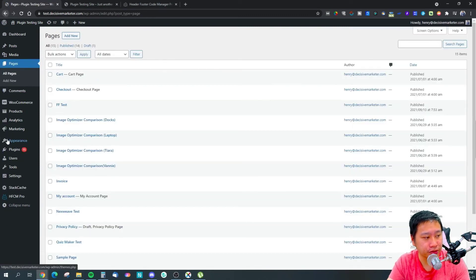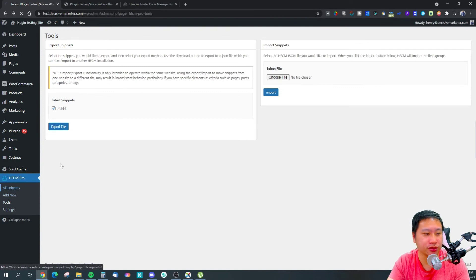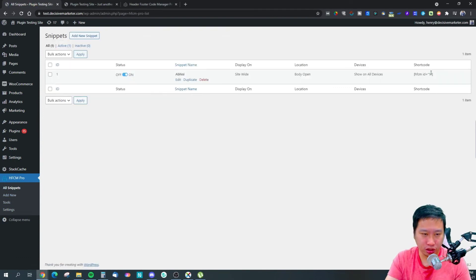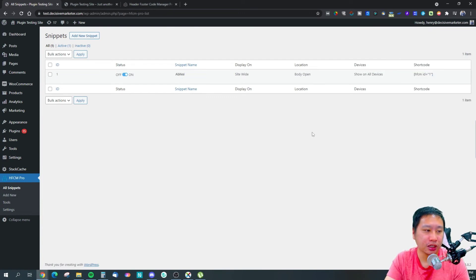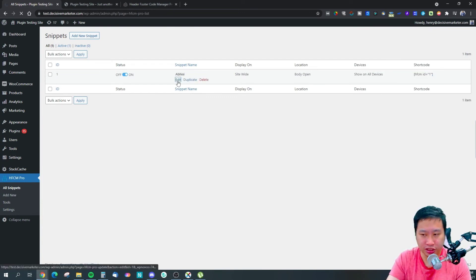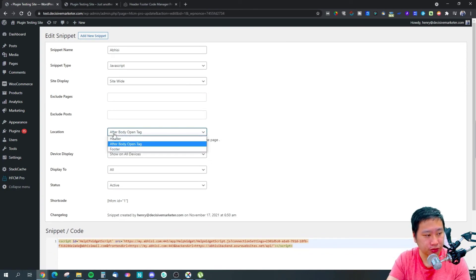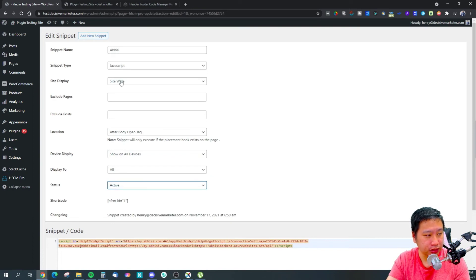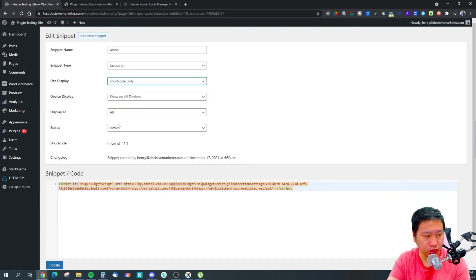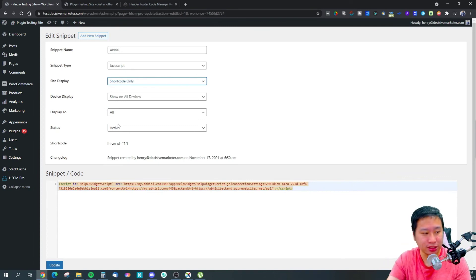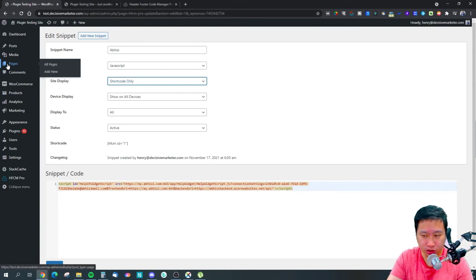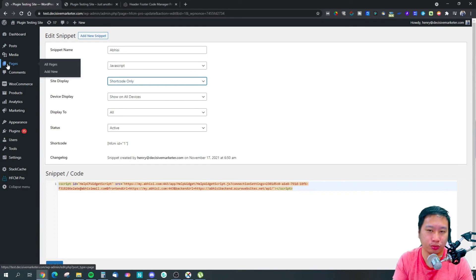So pretty much that's what this plugin does. Let me just jump back in here to the all snippets, and you will see this shortcode. If you select the shortcode only, what happens is that I can go into any pages and insert this shortcode.